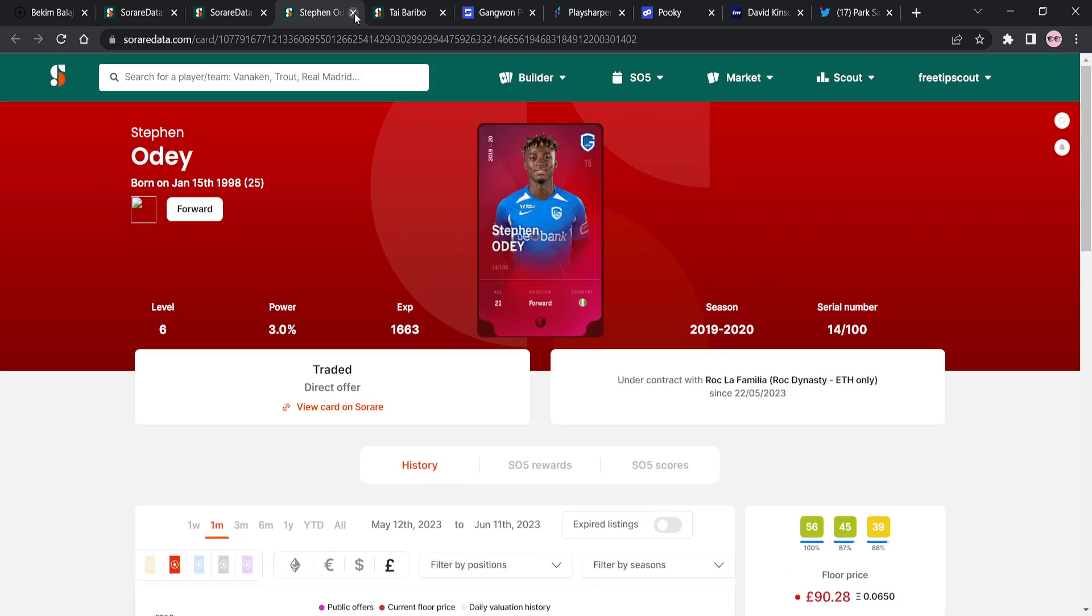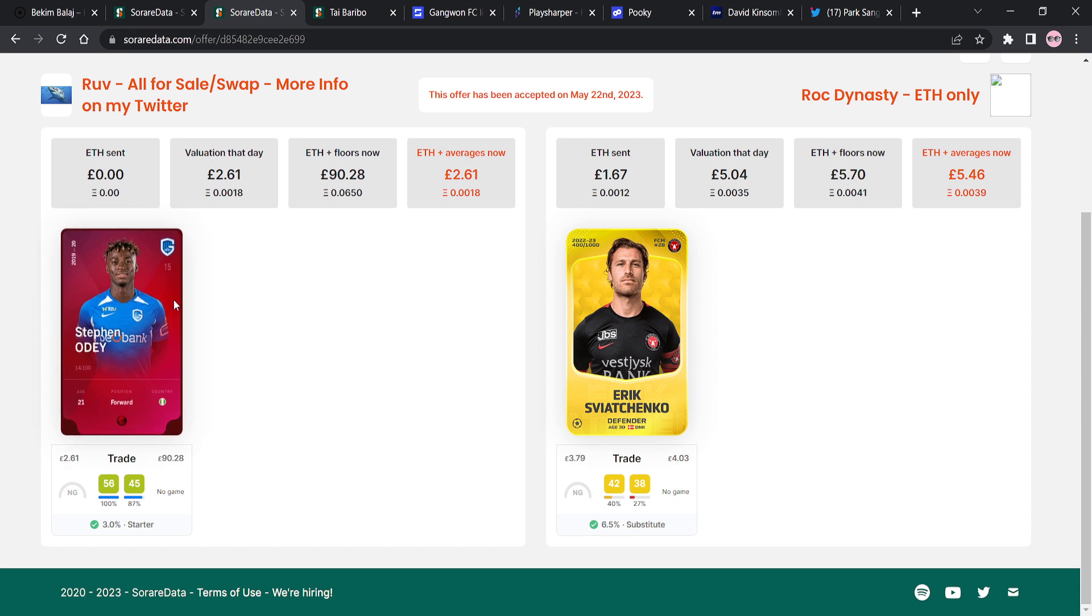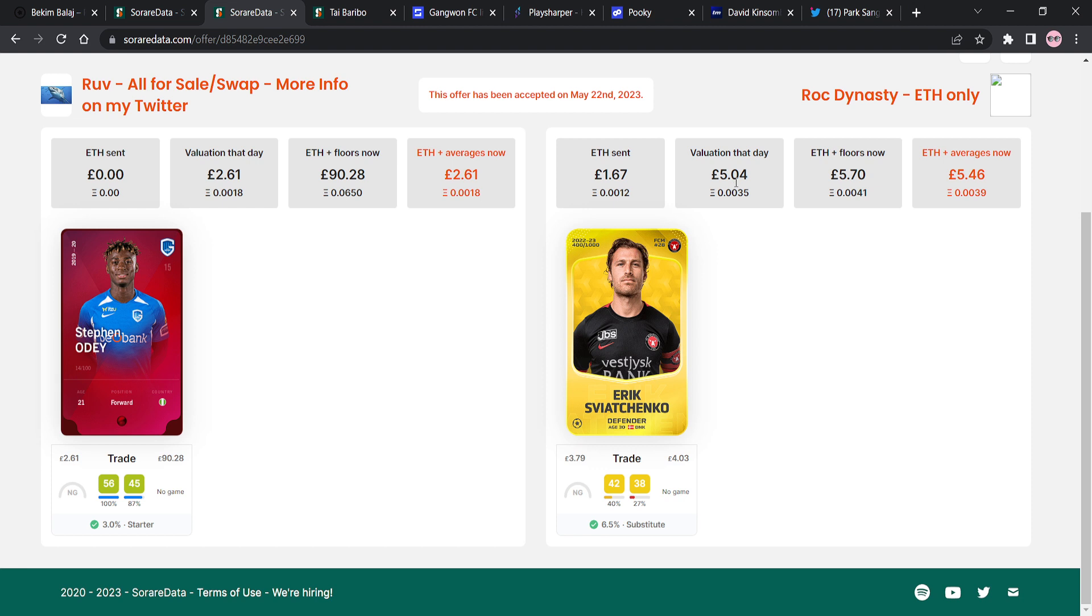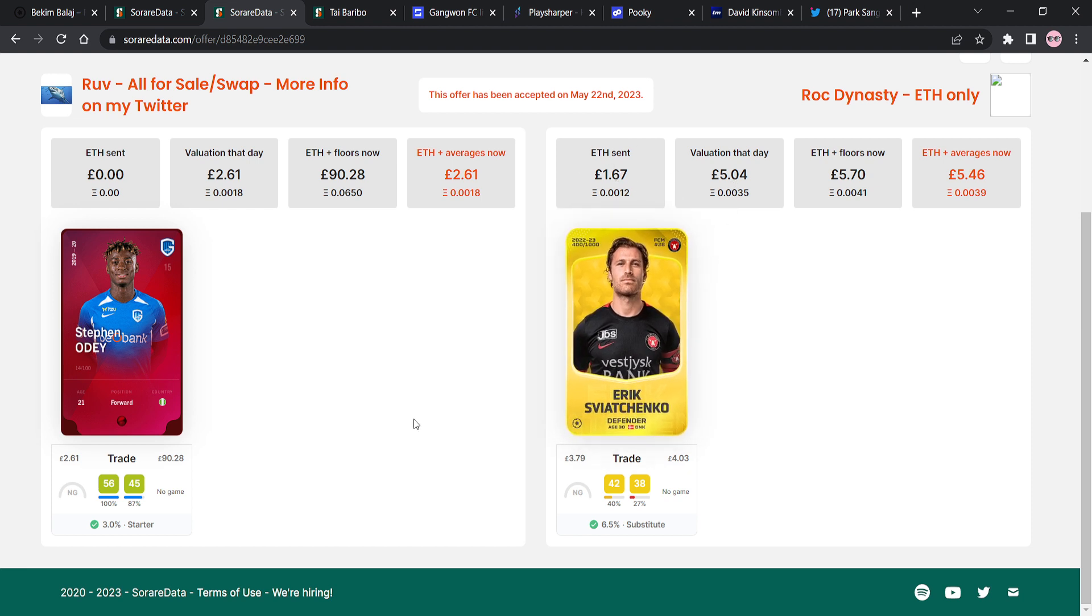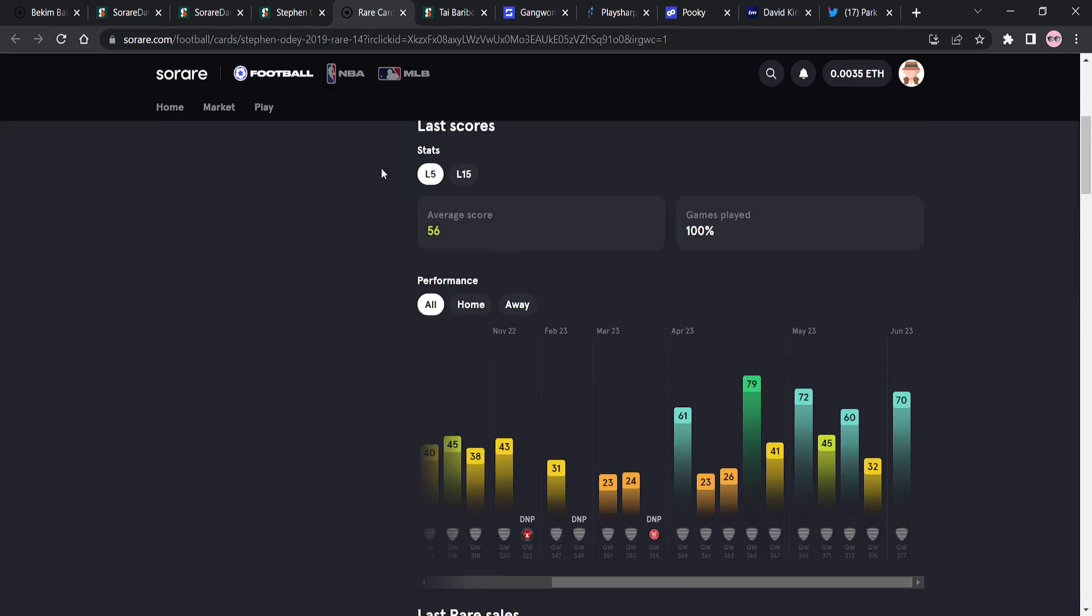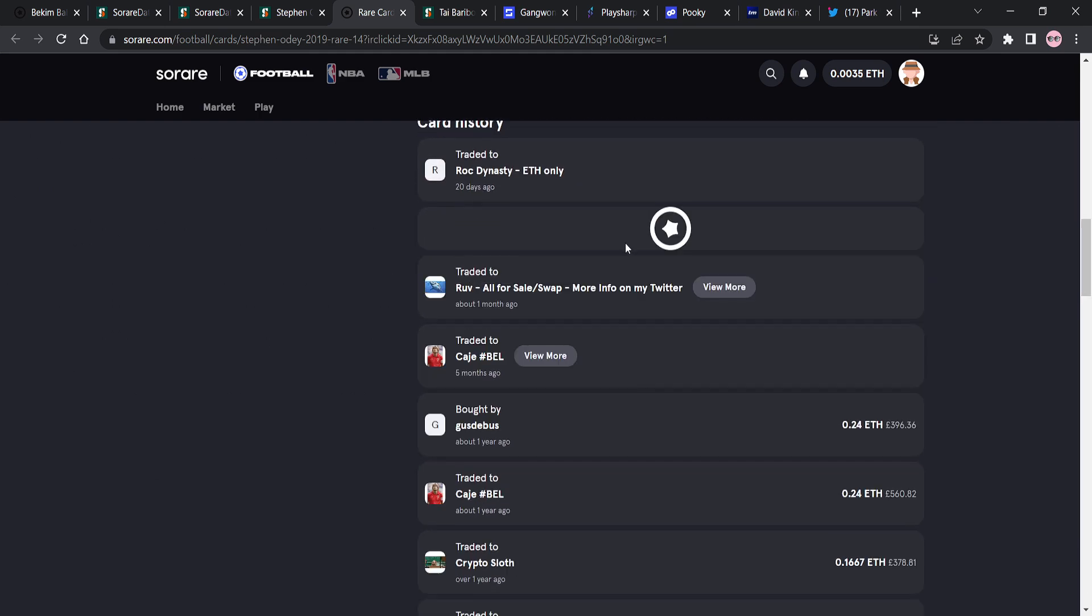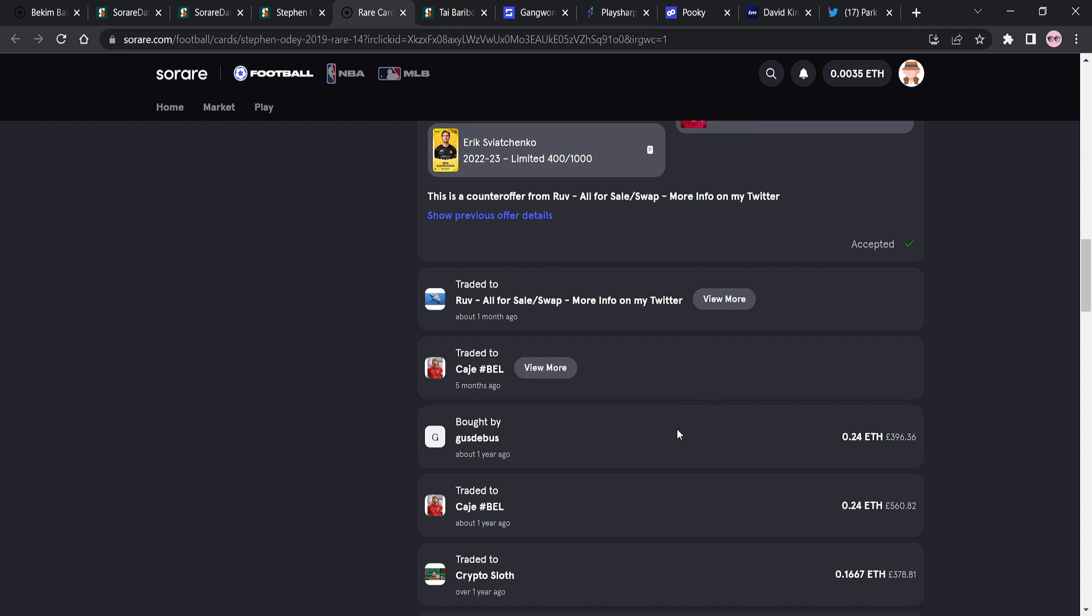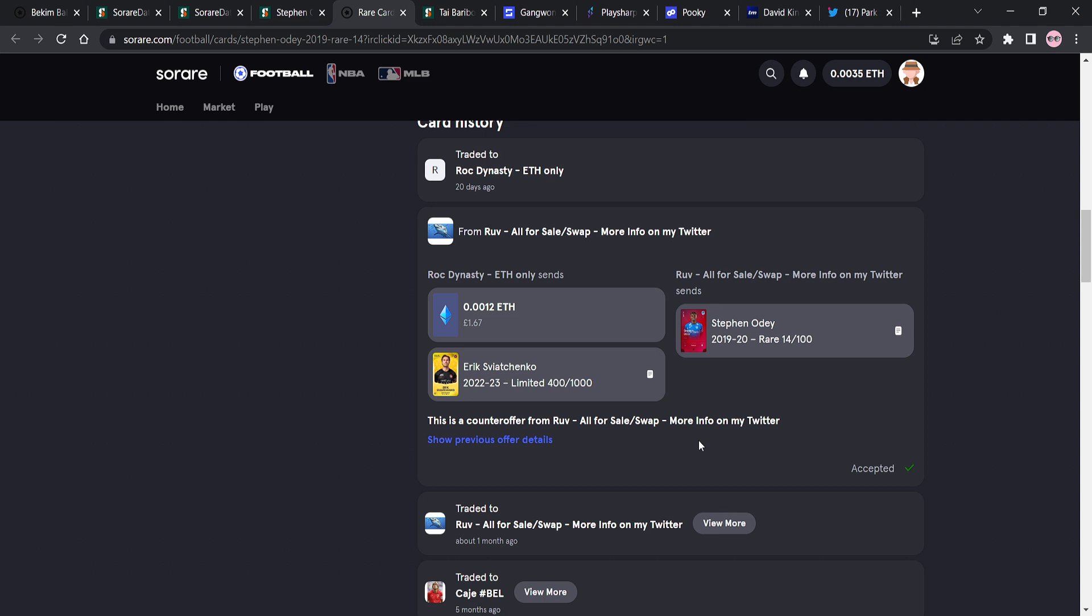We've got a card here, a rare card that's been swapped for a limited card of Eryk Sviachenko. And look at the valuation that day. £5. The only Ether that was sent was £1.67. What the hell? How does that work? How does that work? Wow. That doesn't seem right to me at all.